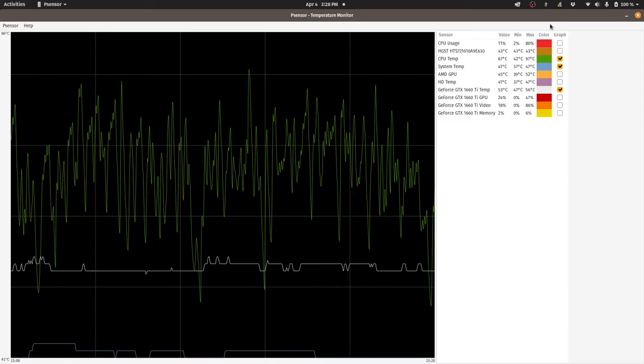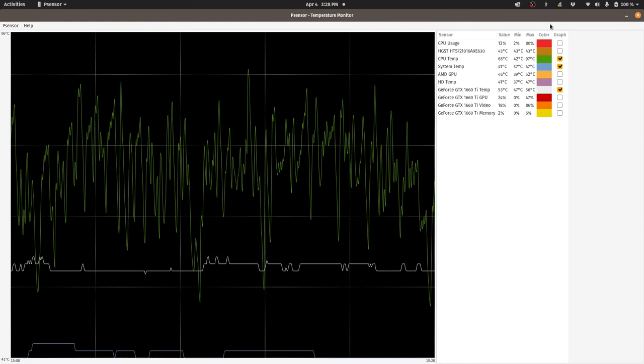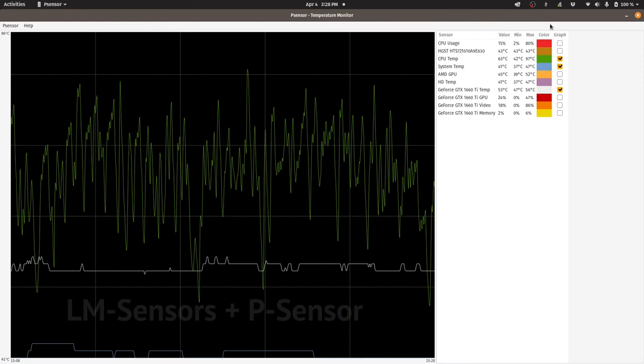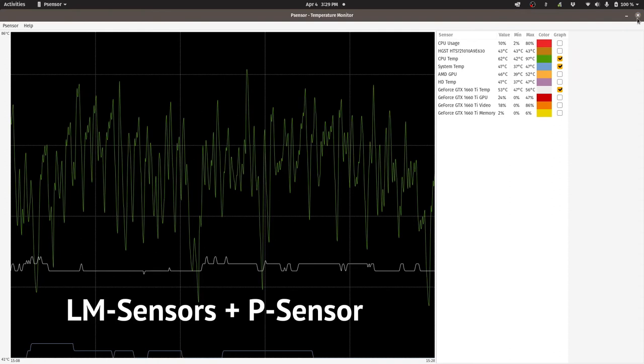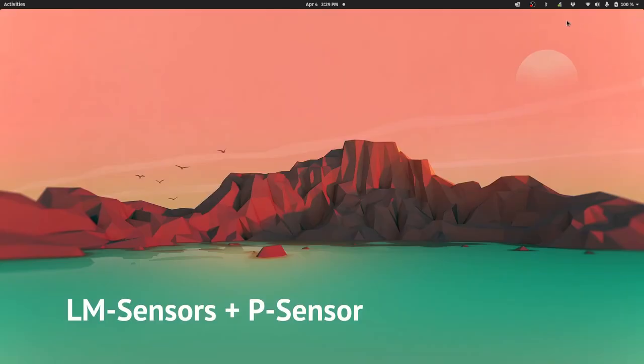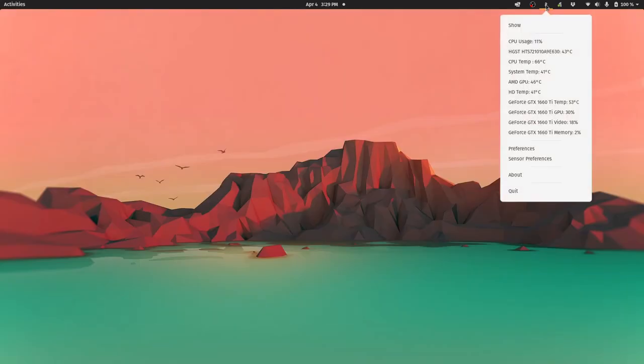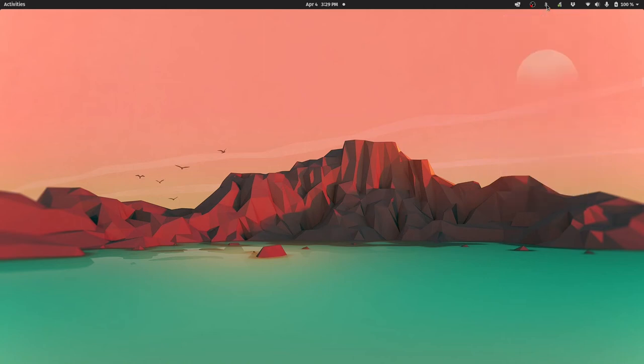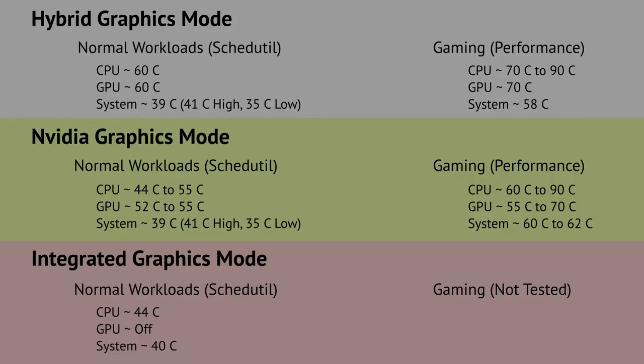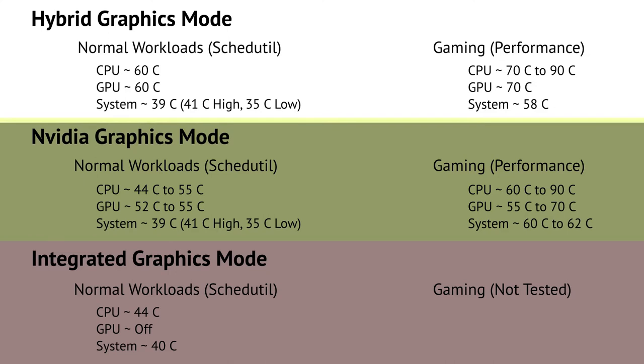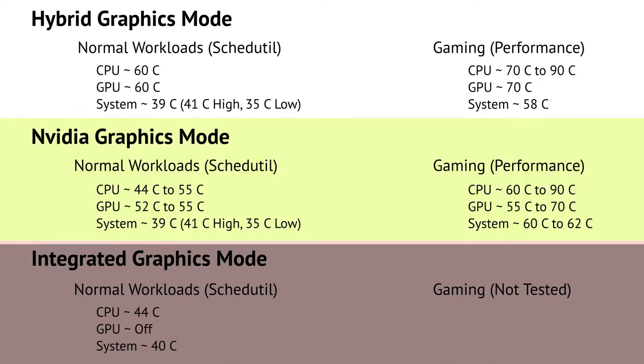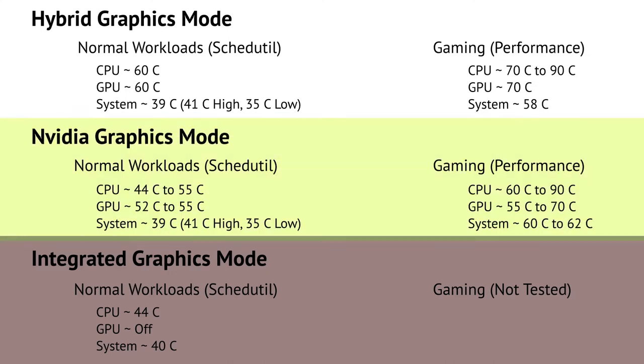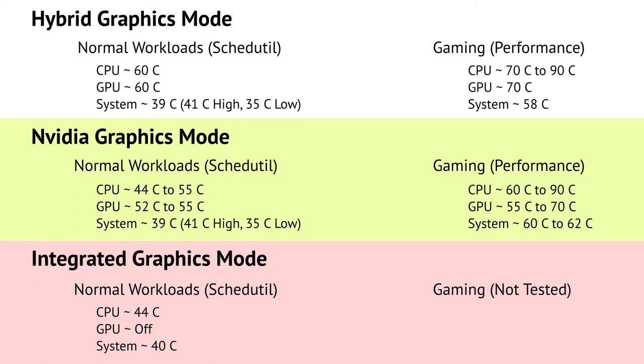This way I can check and set the profile to whatever I need right from the get-go. Now let's have a look at the thermals and the fan noise. I installed LM sensors and P sensor to help me monitor the temperature. Now I don't have a great way to log and monitor the temperatures so this really won't be as accurate as I would like it to be. We're going to look at the thermals in three modes: Hybrid graphics mode, Nvidia graphics mode, and integrated graphics mode.